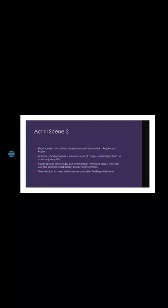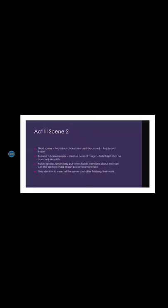But when Robin tells him that he can even fetch Nansuit, the kitchen maid, in front of him through magic, Ralph at once shows interest. And now both of them decide to meet at the same place after finishing their job of cleaning, which they do, and they will come at the same place to call up the spirits.